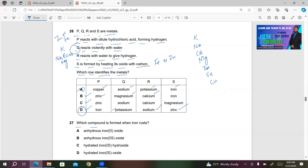Number 27: Which compound is formed when iron rusts? When iron rusts, it forms hydrated iron(III) oxide. The formula for hydrated iron(III) oxide is Fe₂O₃·XH₂O. So D must be the right answer.